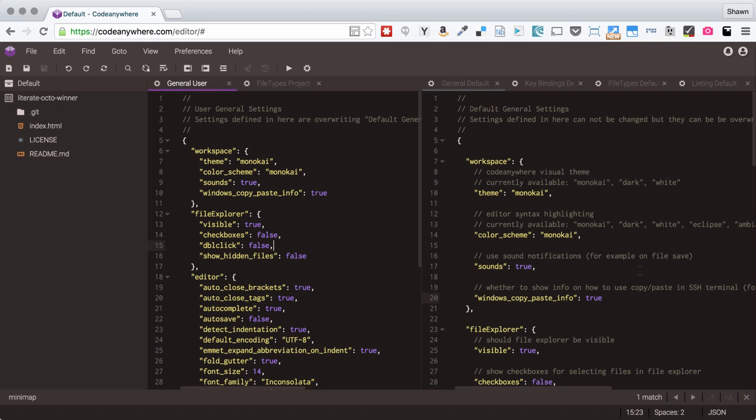So, that's everything in terms of configuring your preferences in CodeAnywhere. Hopefully this helps you out getting going and getting it set up as an editor that you appreciate working with and that works for you instead of working against you. So, take care. Happy developing. Bye.